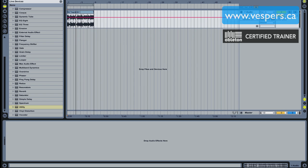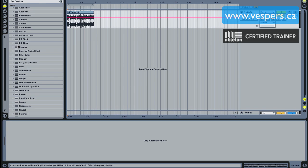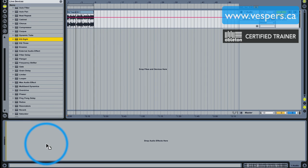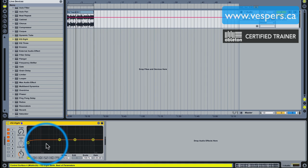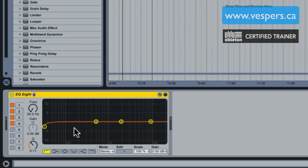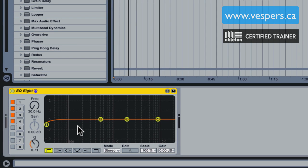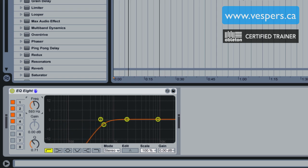The first thing we're going to use is an extreme EQing technique. We're going to grab Ableton's EQ plugin, the EQ8, and we're going to use this to extract as much of the vocal and eliminate as much of the other elements as possible.